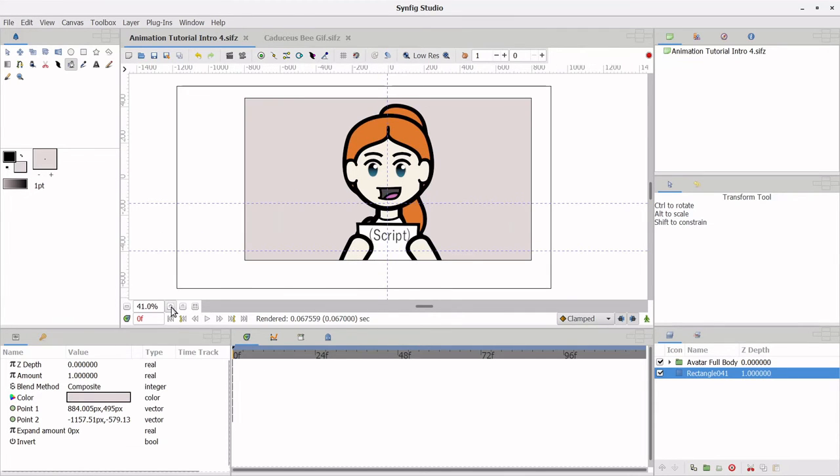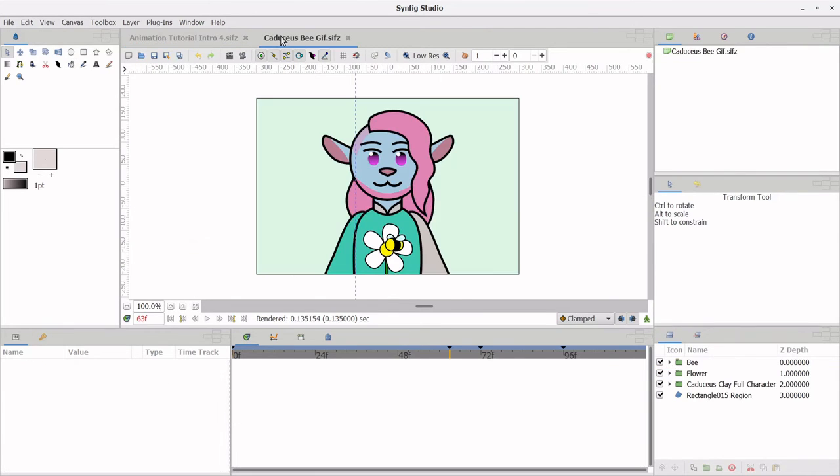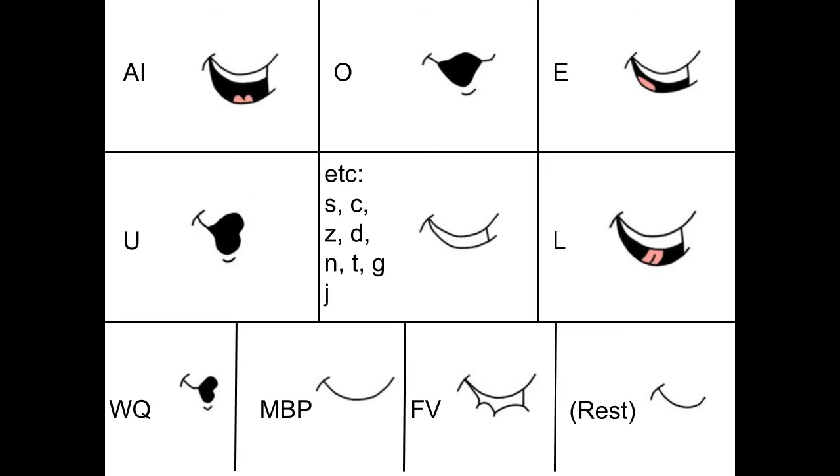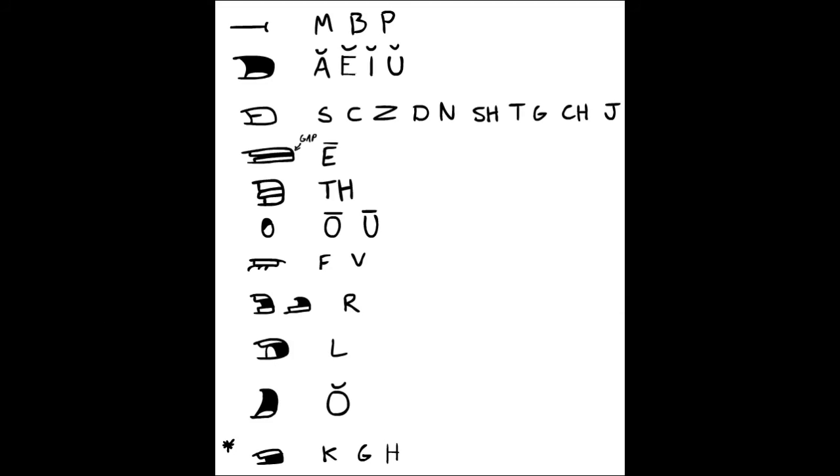Now, onto Synfig. I've loaded up my projects. I have my narrator model here, and also this animation of Caduceus Clay from Critical Role, that I made in my previous tutorial. The first thing I do is make mouth shapes. Either base your shapes off of the Papagayo example mouth, look around on the internet, or develop your own style. My mouth shapes are based off of a YouTube creator named Domix. I love his work, and he made this really useful mouth chart and a YouTube tutorial on lip syncing. I've got links to both of those in the description.